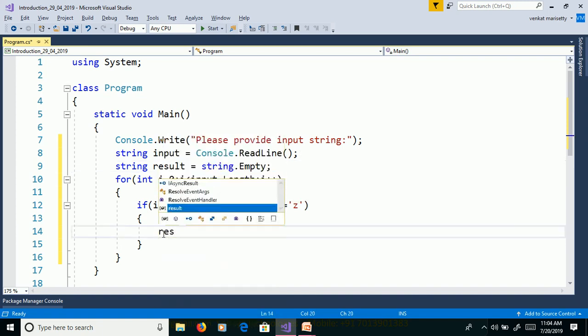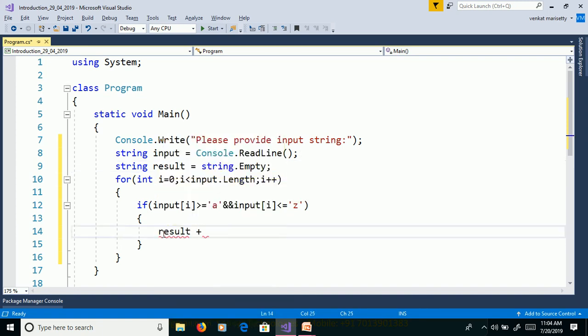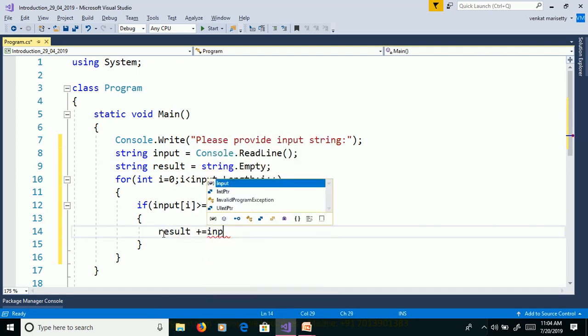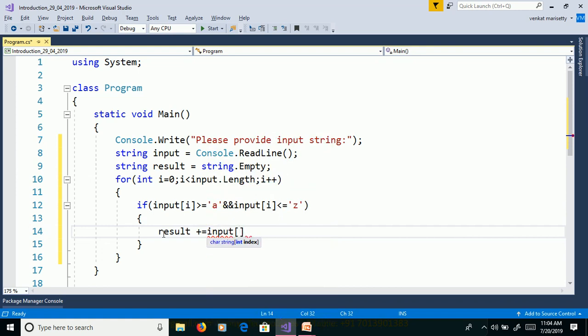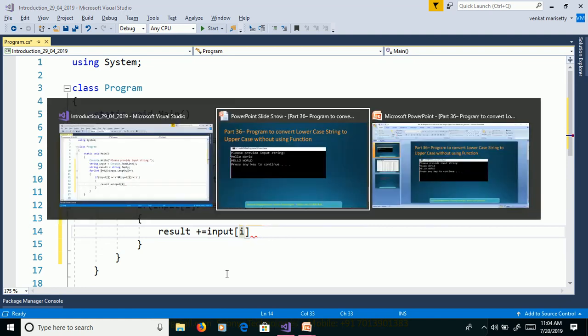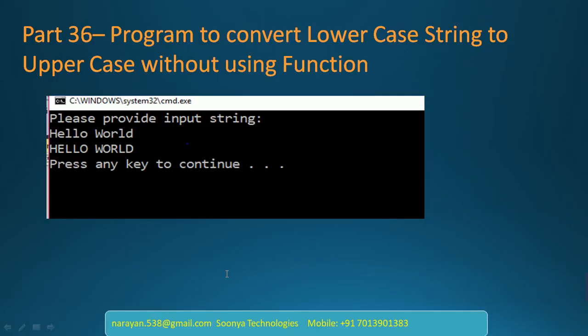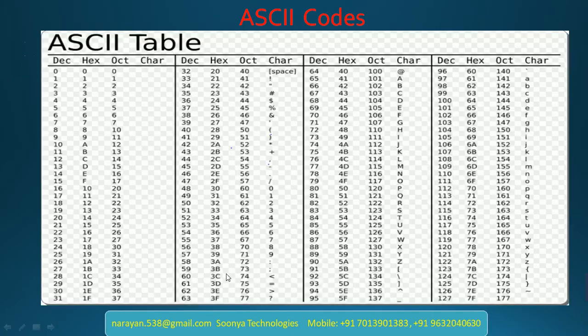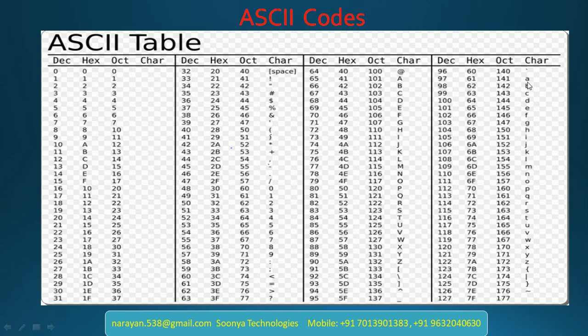Result plus equals input of i. If you want to convert from lowercase to uppercase, then here small a ASCII code is 97. Capital A ASCII code is 65.